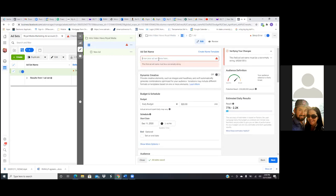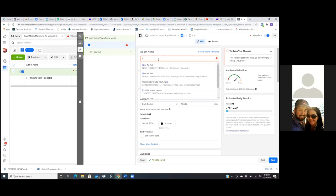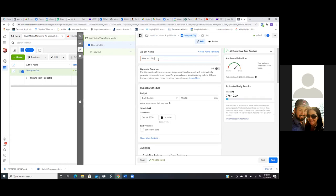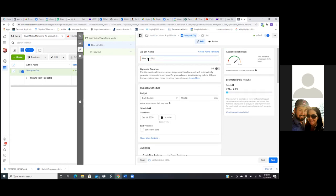Whatever city — we'll target a city. We can just do New York City restaurants and 25 miles around. Perfect.